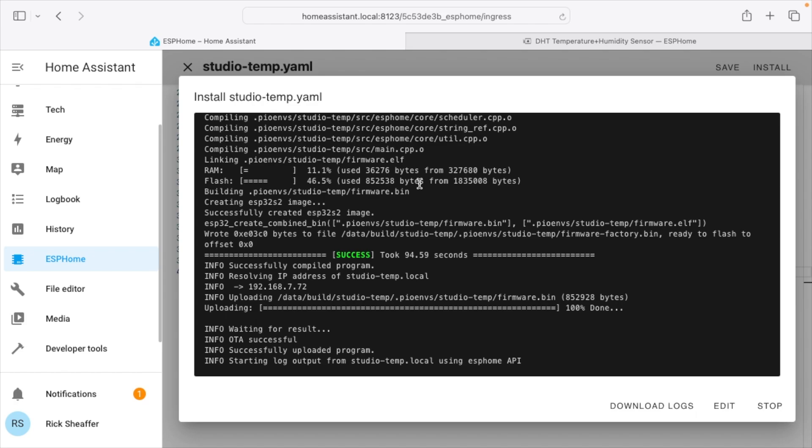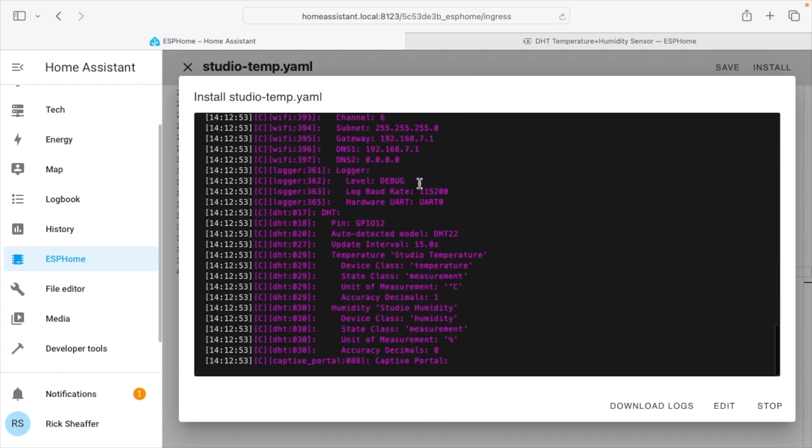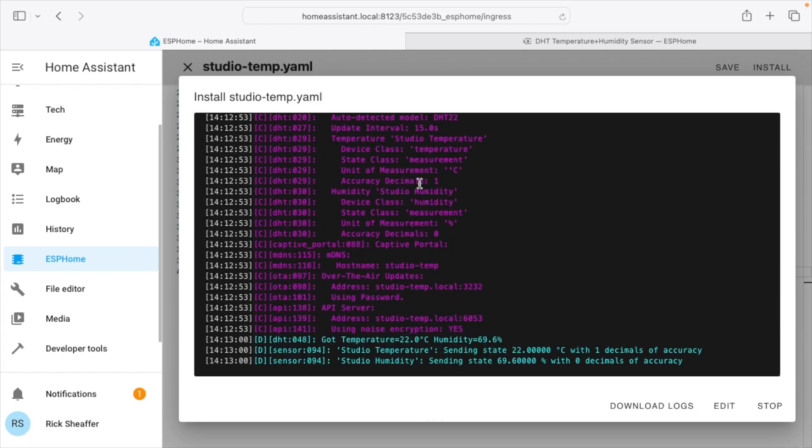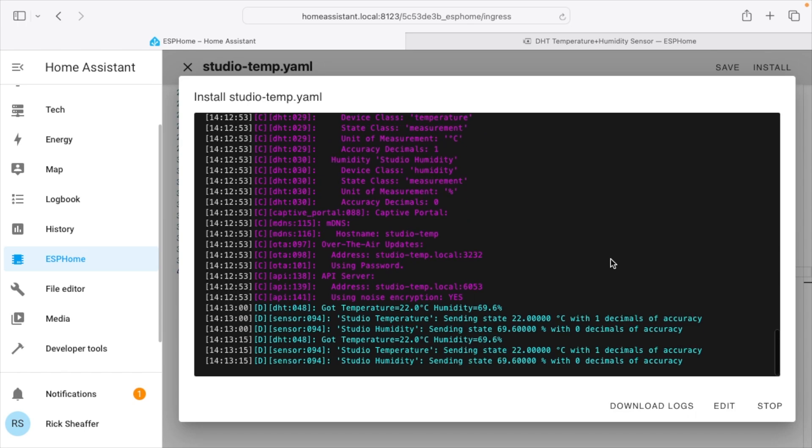So this will connect over wi-fi and it will update the firmware on the ESP32. Now this should happen faster than the initial firmware install. Okay, so it has successfully updated the firmware. Now it's rebooting and if we wait a minute here it will give a reading for the temperature and humidity. So we set this up to do it every 15 seconds. And there we have an update.